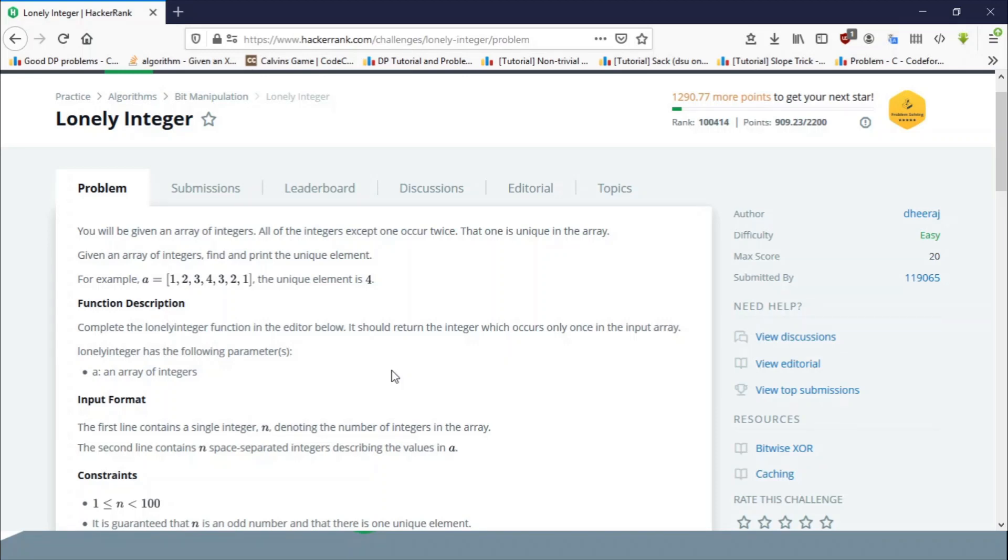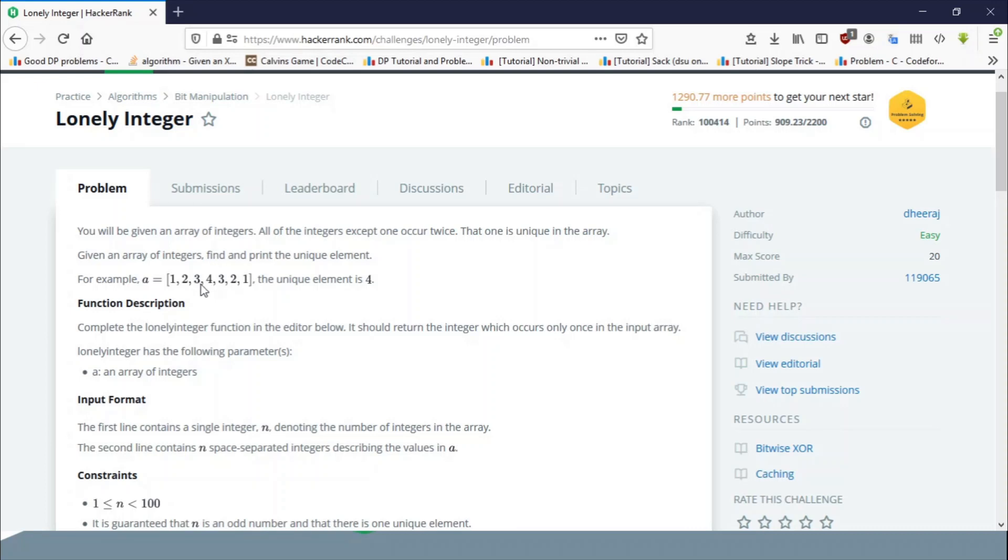The problem is: you are given an array of integers in which each element except one occurs twice. You can see one is occurring twice, two is twice, three is twice, except four. In the array, each element is occurring twice except a single integer, and you have to find which element is occurring a single time.